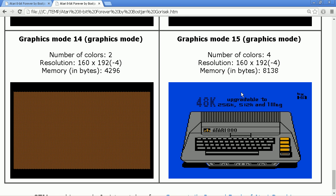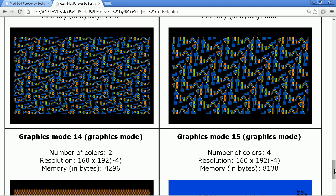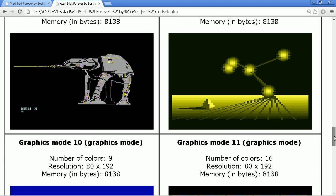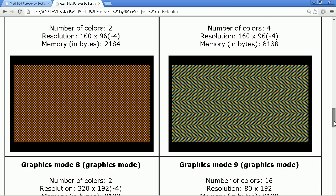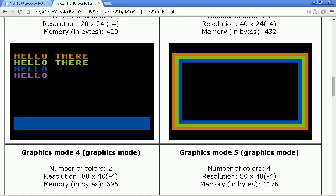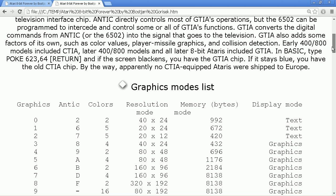The interesting thing about Antic is that you do not have to use the same mode for the complete screen — you can change it every mode line. For example, the upper area of a screen can be high resolution graphics while the lower area is a text input area. What is different on the Atari compared to other home computers is that to do this you do not need the CPU. On other computers you would need an interrupt to switch modes at a specific line. On the Atari you statically define this in the display list, and Antic handles it autonomously, letting you mix any Antic modes — text, graphics, low resolution — without the CPU having to care about it.